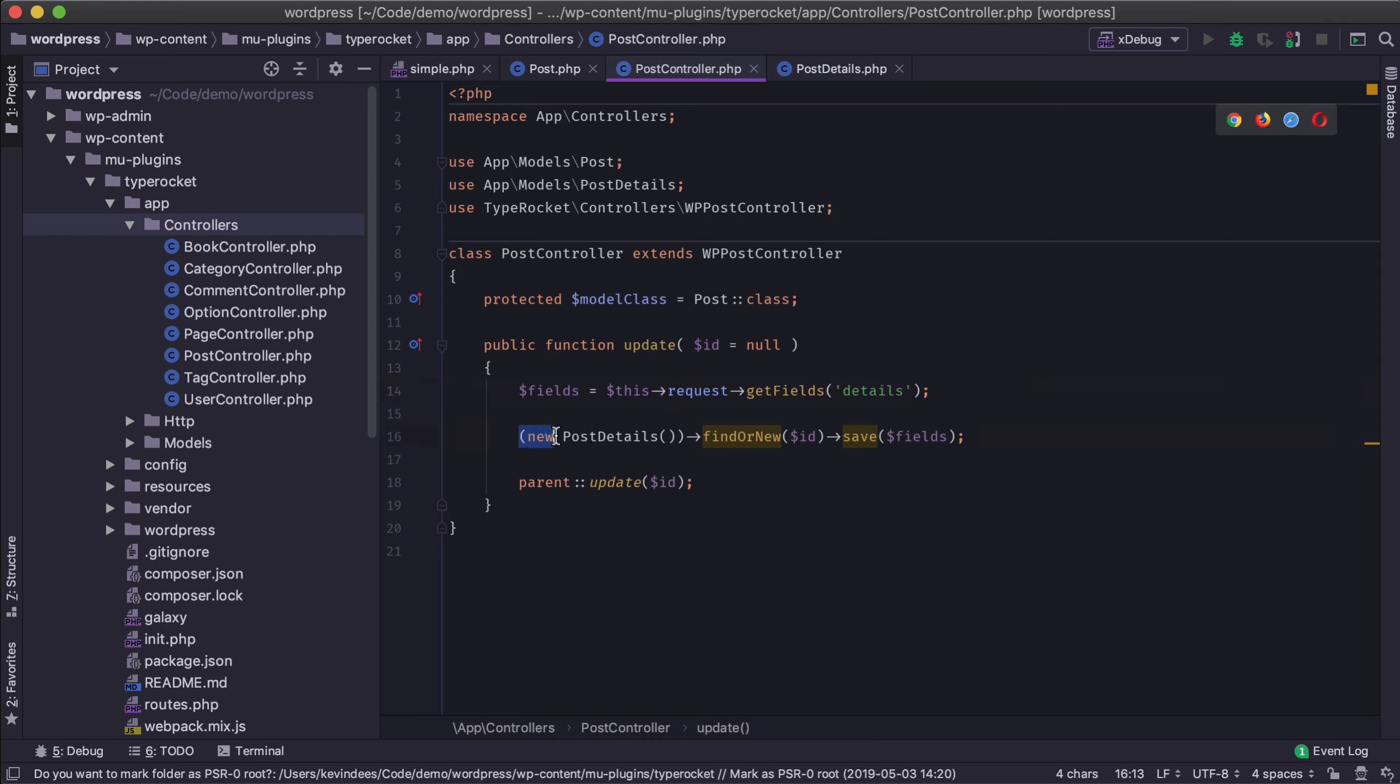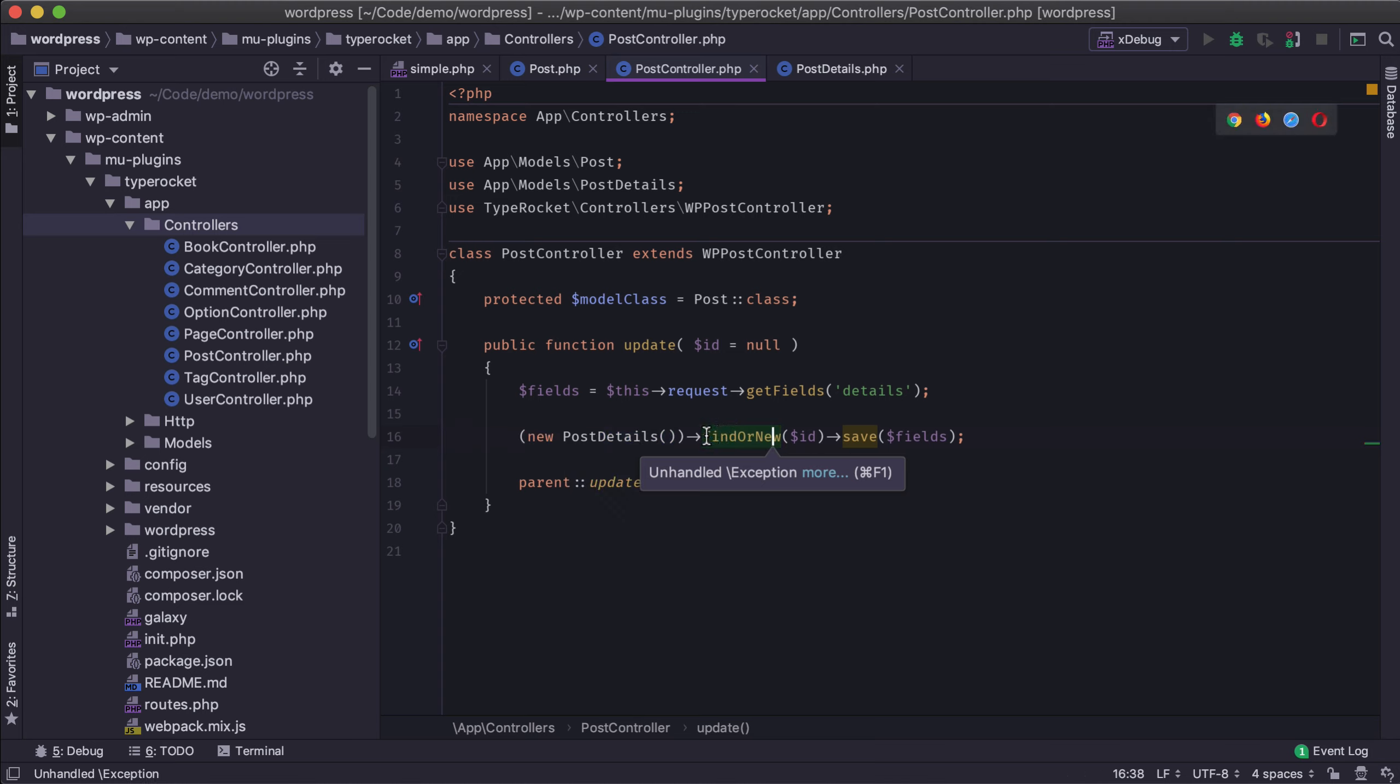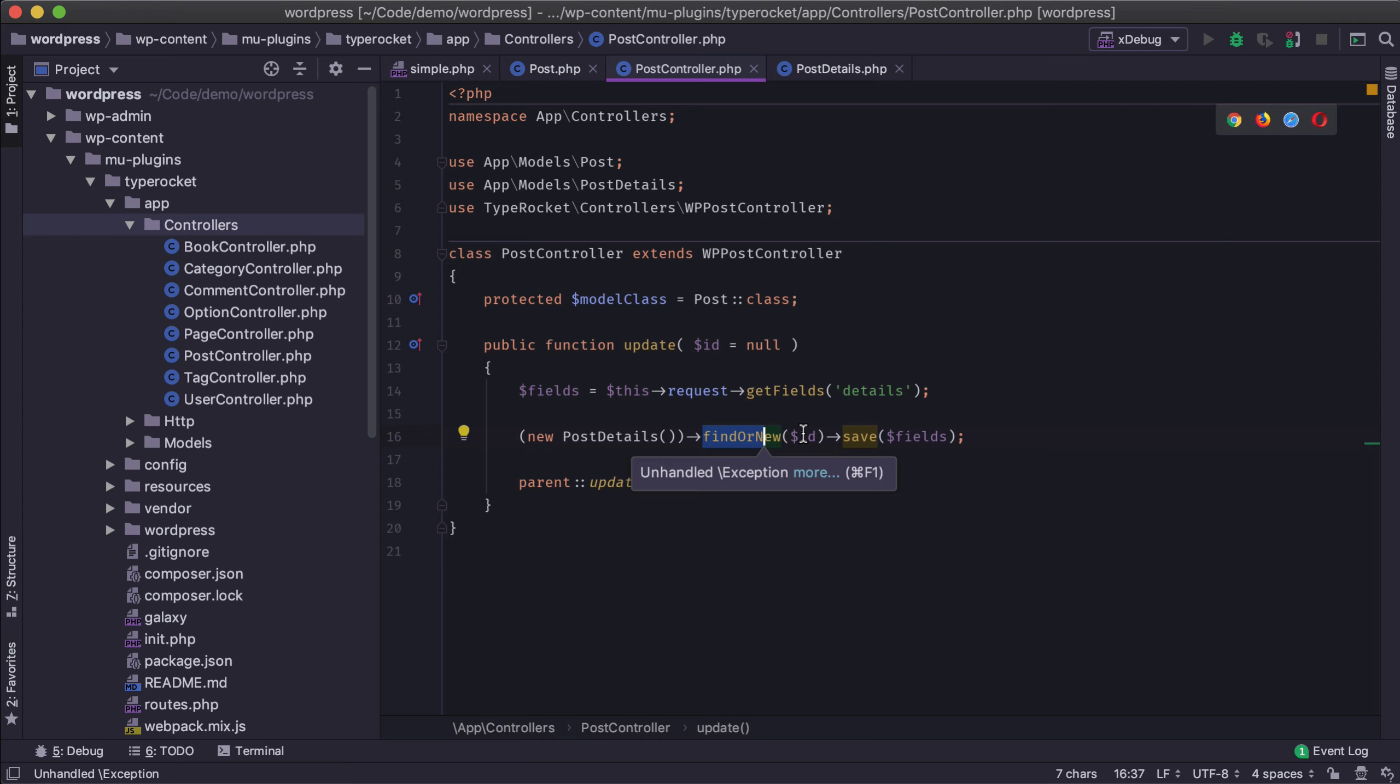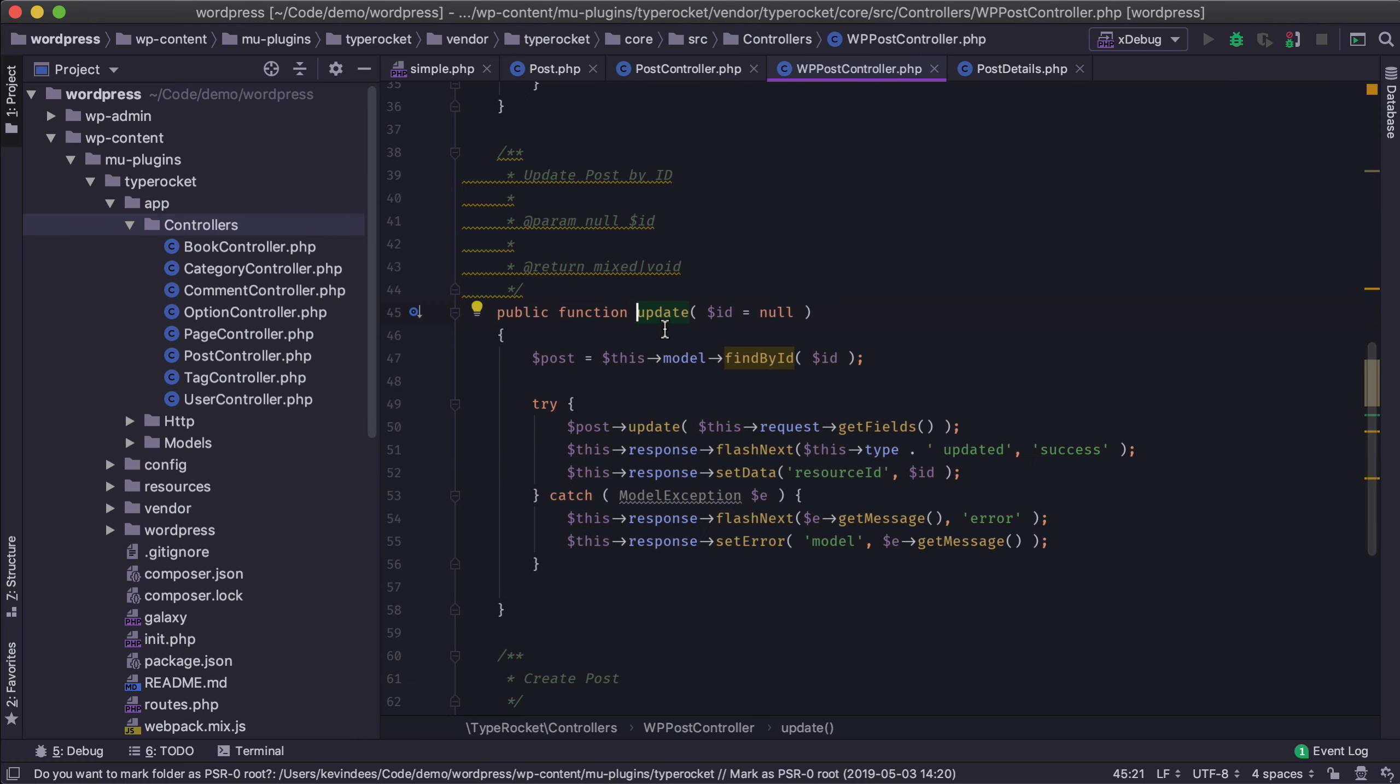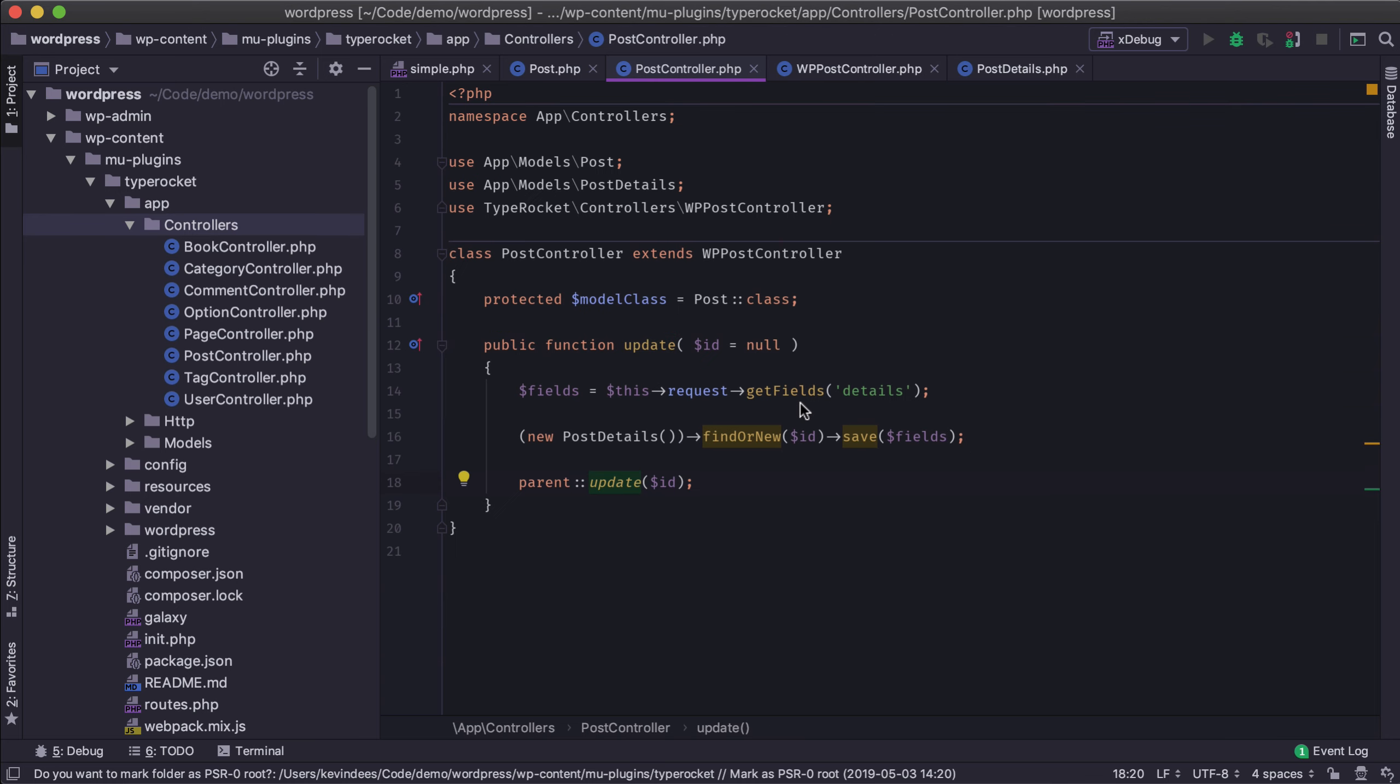We then create a new post_details model and then we look for an existing one or we create a new one and then based on that result we'll save the custom fields to the post_details section and that will save it to the database. It's that simple, just overriding the existing update method for our particular controller. And then we call what the parent does before which will save all of our metadata and custom fields, which is the default out of TypeRocket.